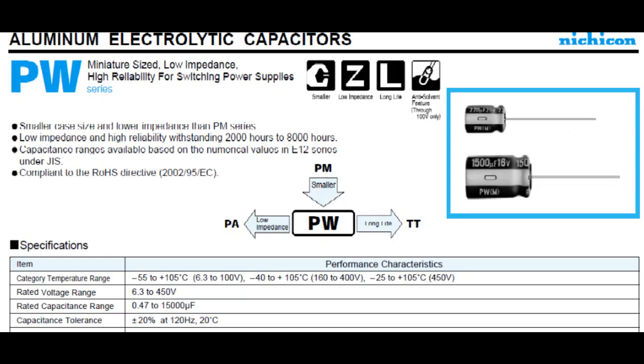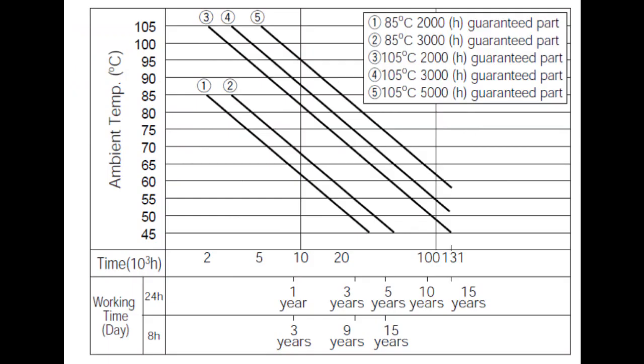The cool thing about them using prime-spec vendors is that you can actually find really high-quality data sheets and app notes on the web. For example, the Nichicon capacitor that's on the assembly, there's the data sheet here. More importantly, inside the app note is a classic graph which shows what happens to this kind of component when it's exposed to higher temperatures and how it affects the service life.